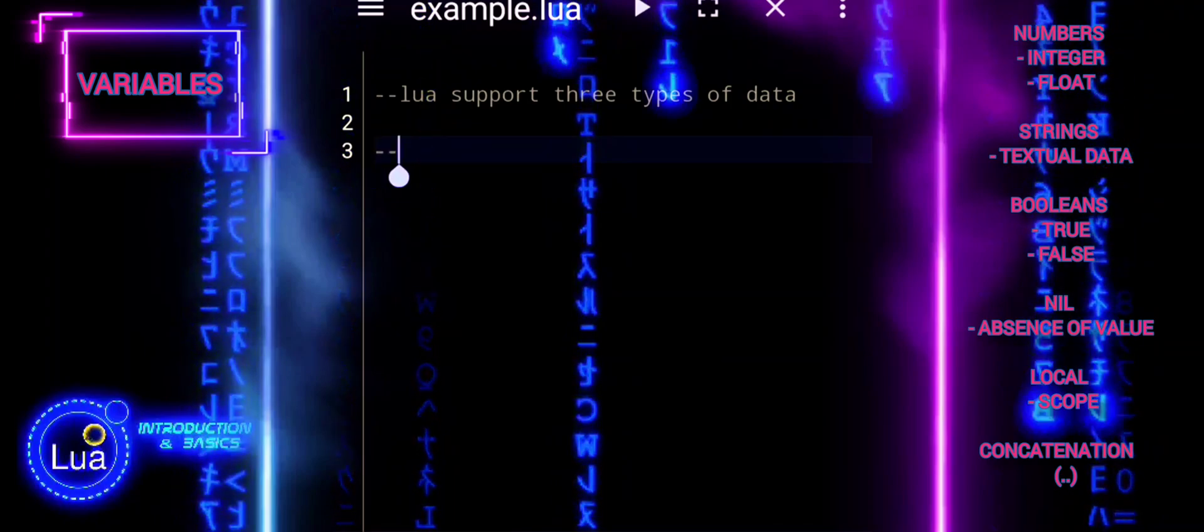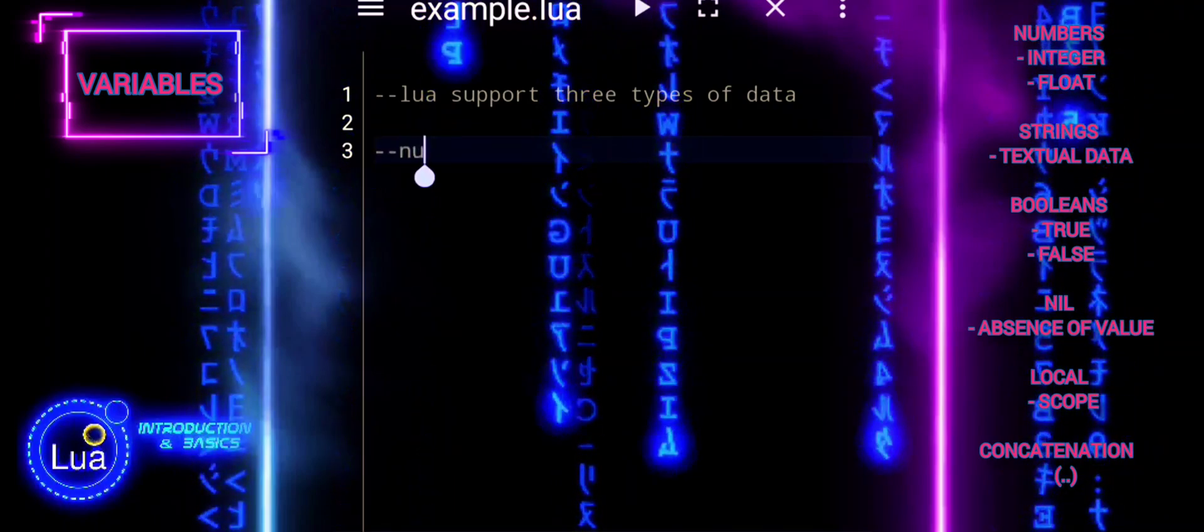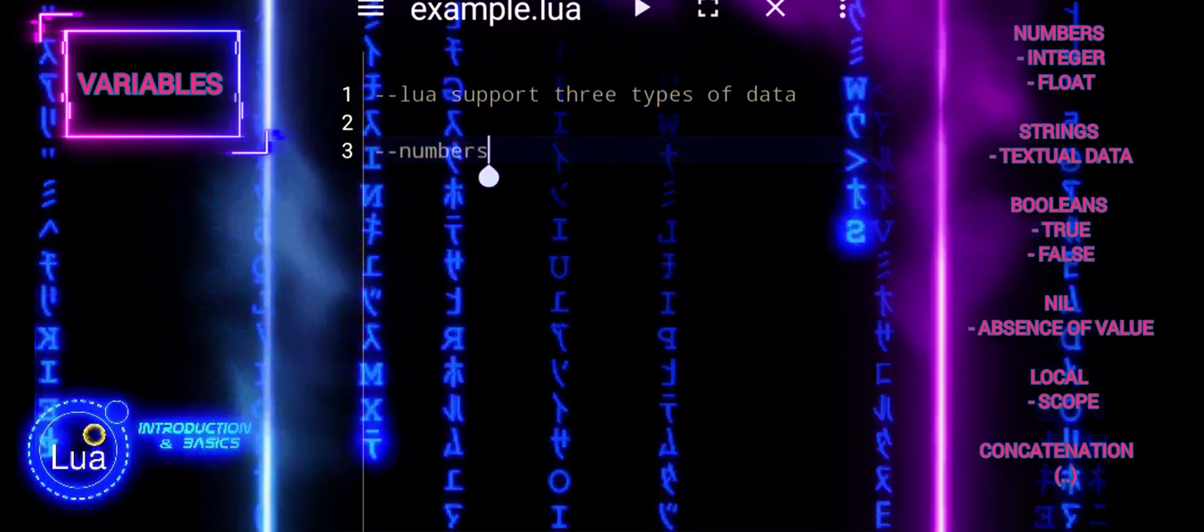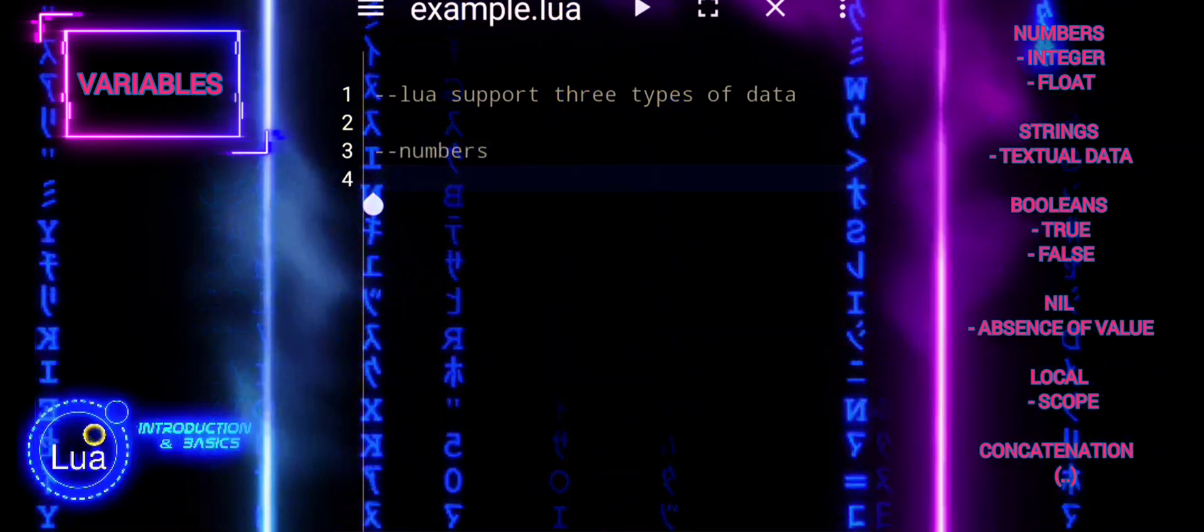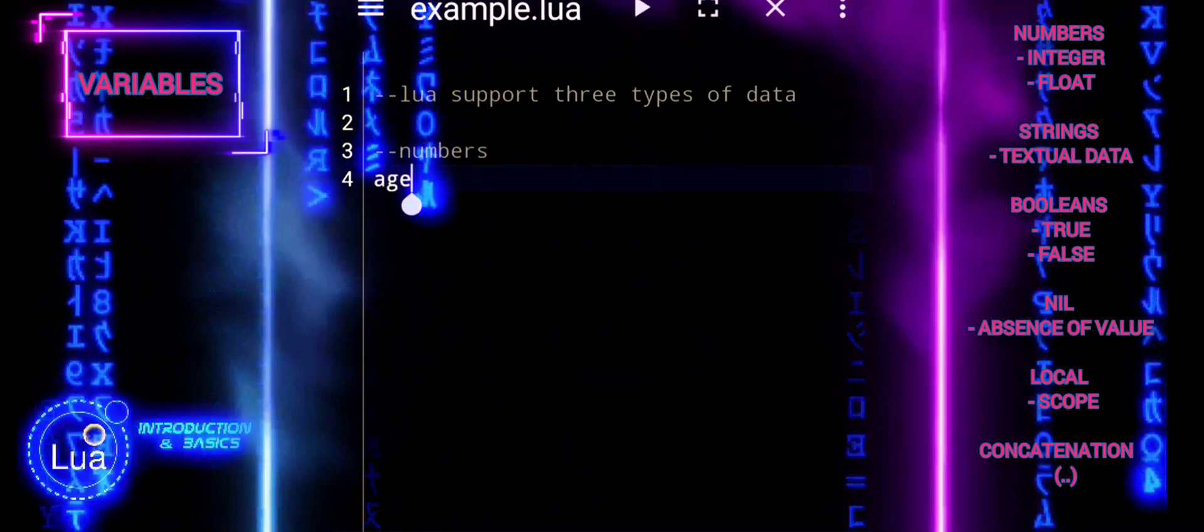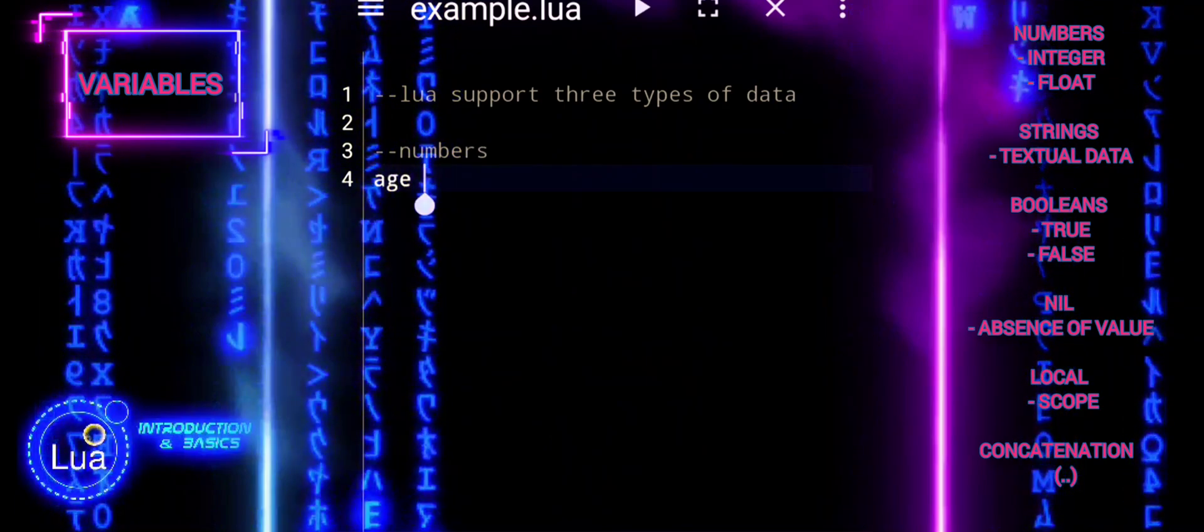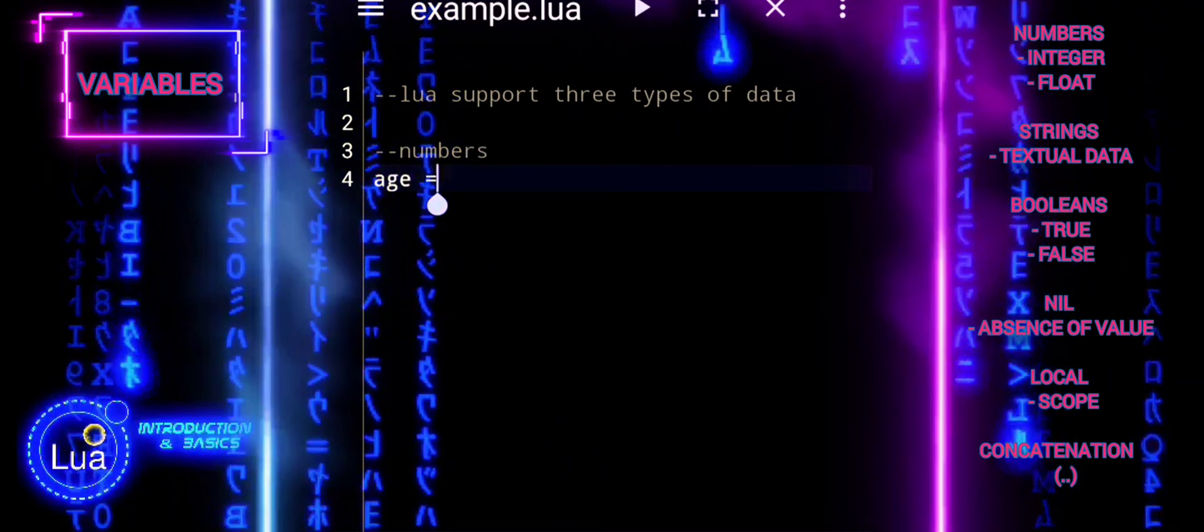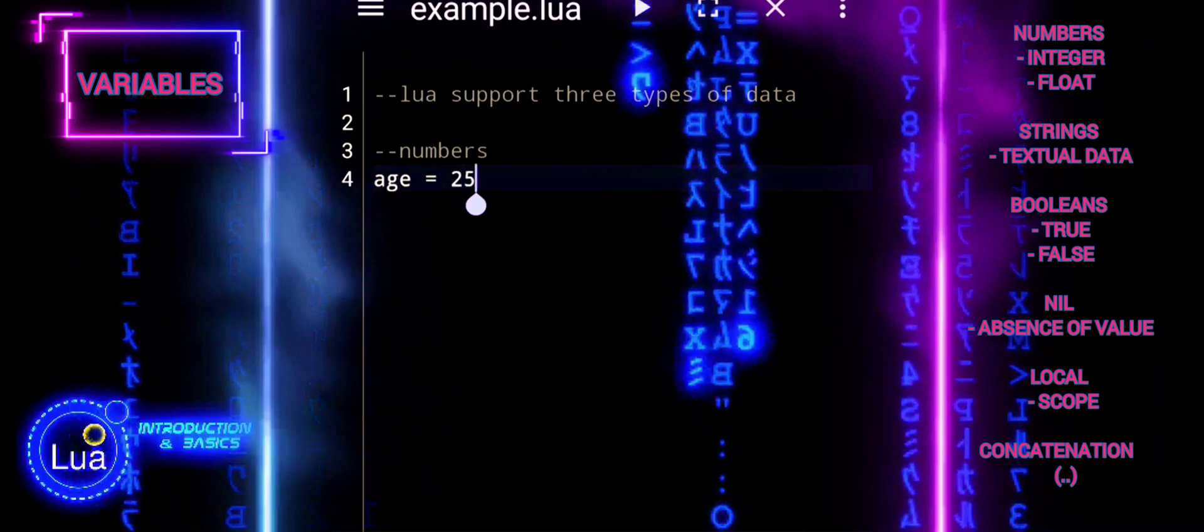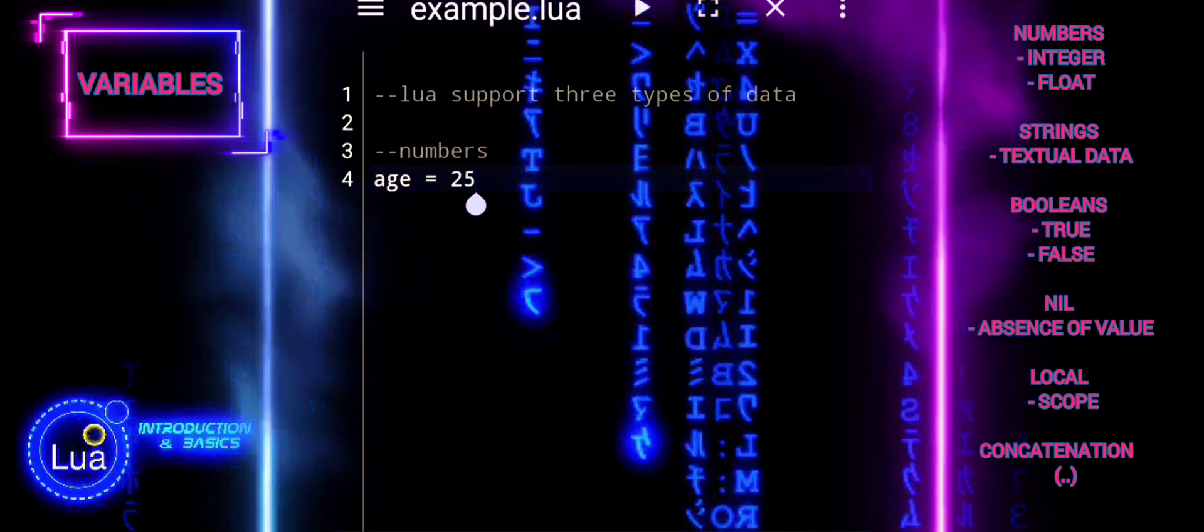Variables in Lua, like containers, can be filled with different types of data, such as numbers, strings, or booleans, offering flexibility in handling diverse information within a program's execution.